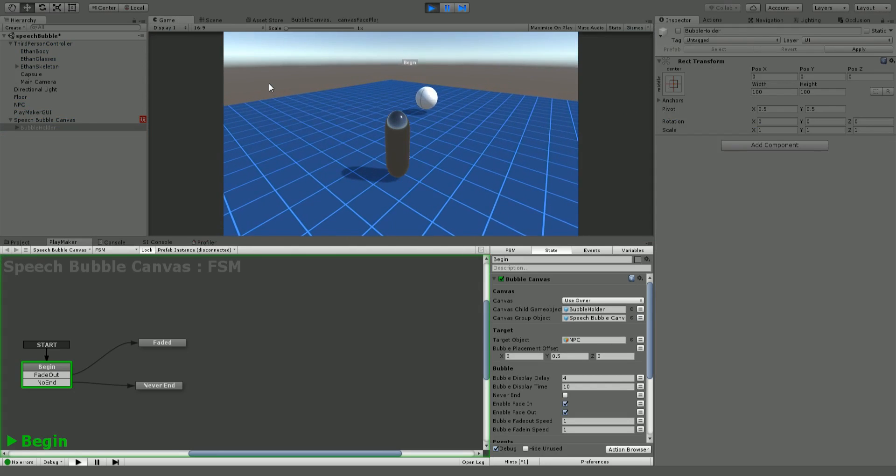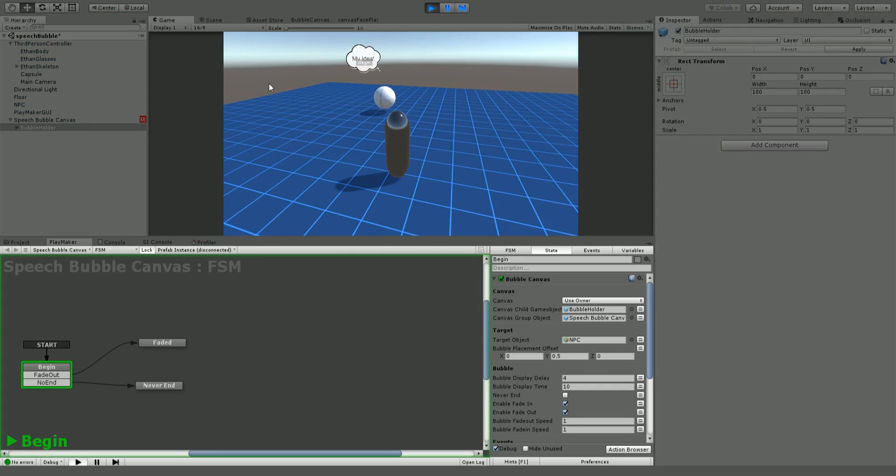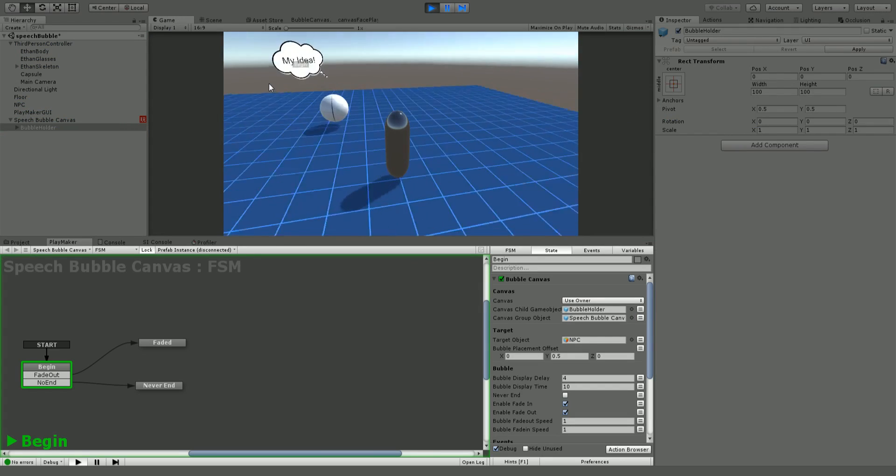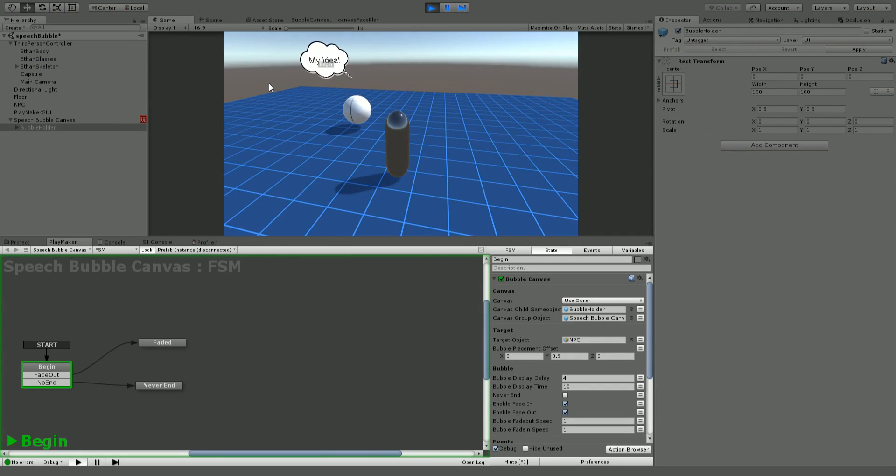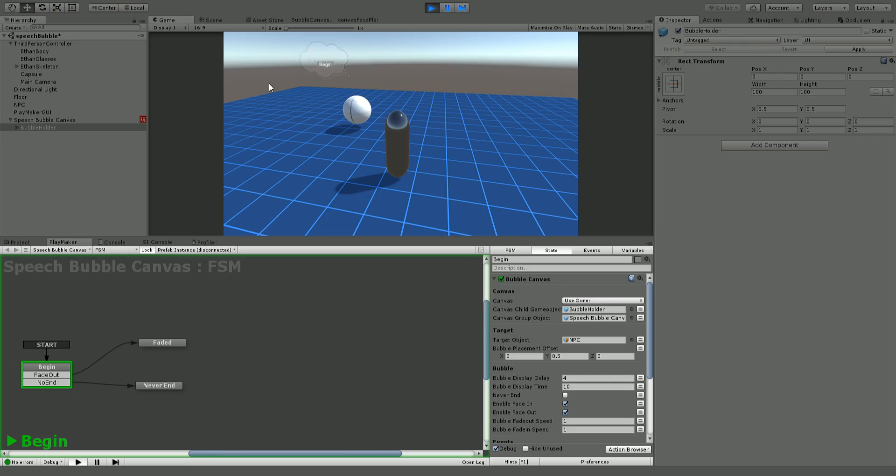As you can see it fades in. Now it's going to take about ten seconds to fade out. And then it's faded out. Once it's faded out it's triggered this faded event. It goes fade out to faded. So that way once it's done you can move on to the next event.